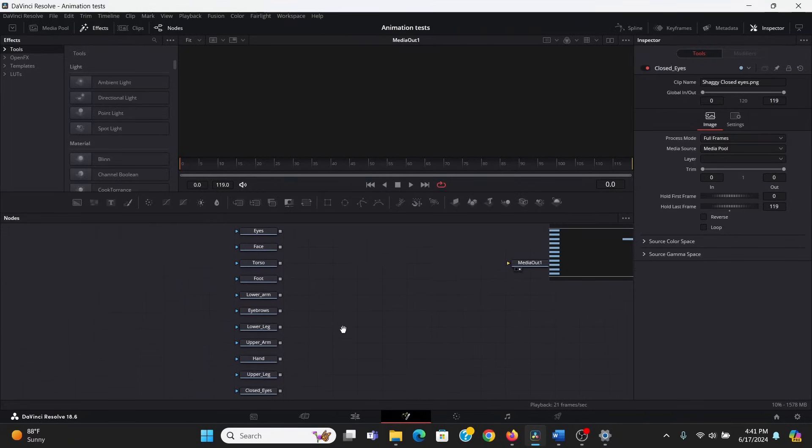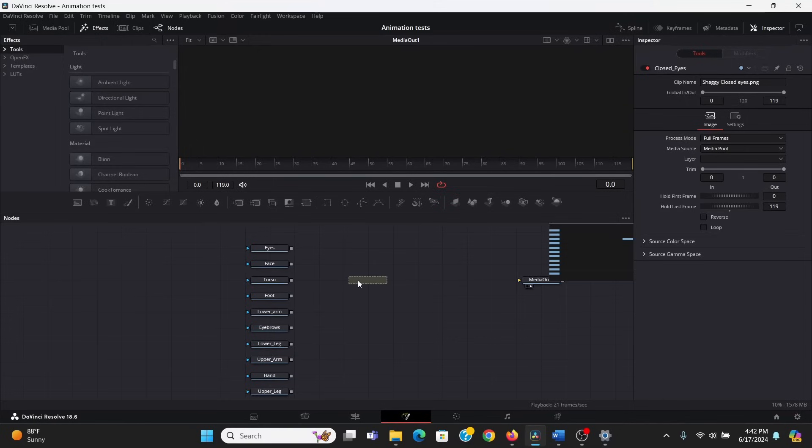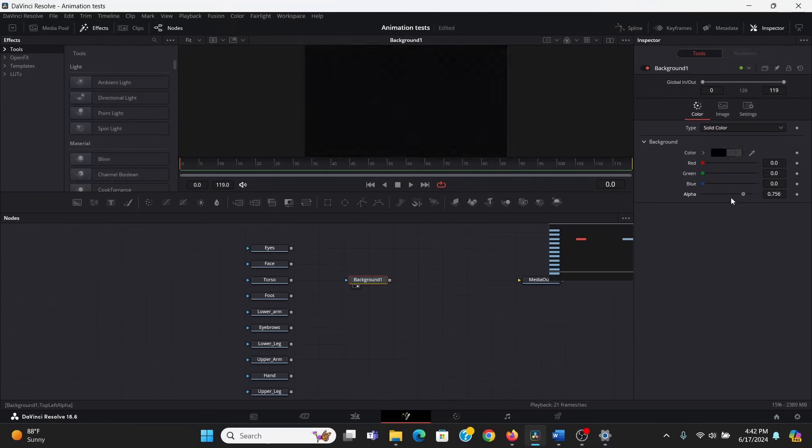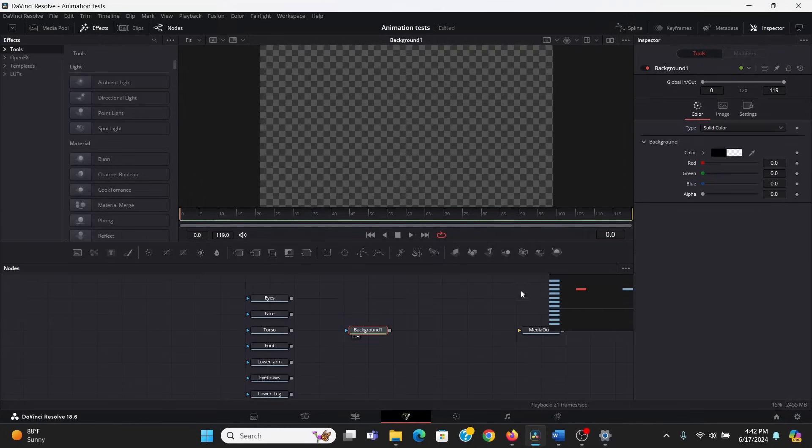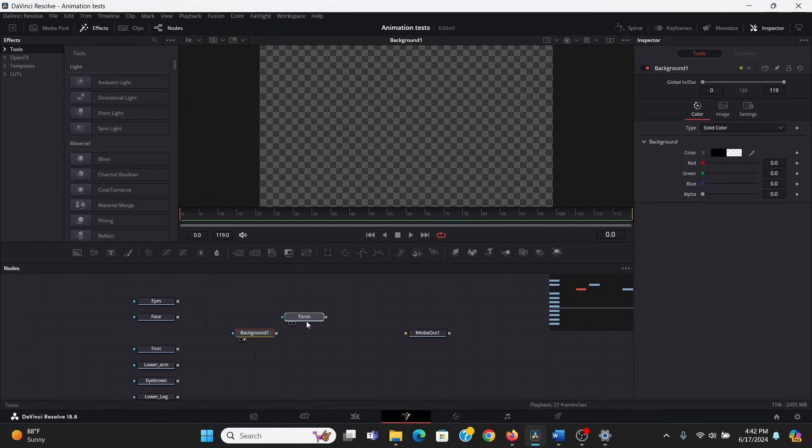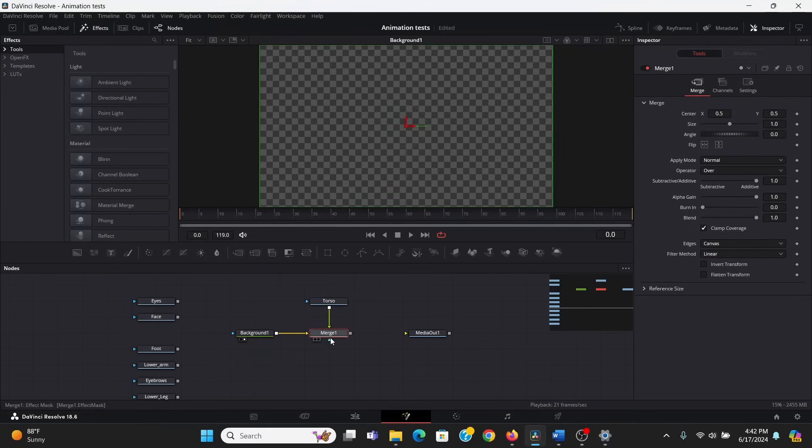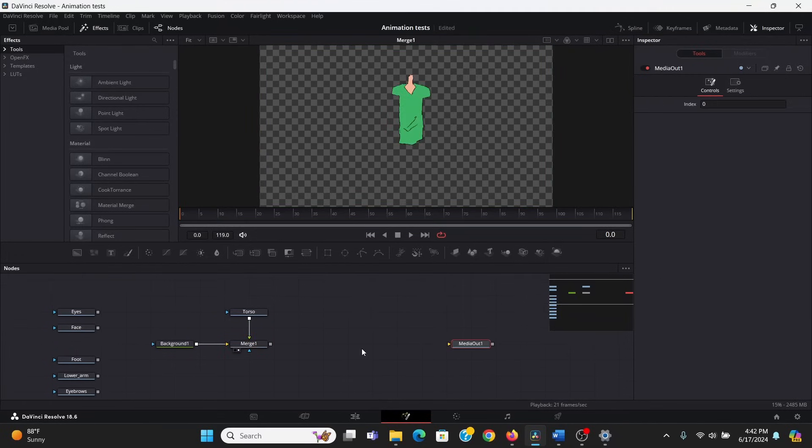Alright, so now that we have all our parts in Fusion, let's start rigging this. So that it's not overwhelming, we're going to do this in sections. We'll start with rigging the limbs, then the head, and then I'll show you how to connect all the controls into one node. So, to start, I'm going to bring down a background node, bring that to the screen, and I'm just going to bring down the alpha all the way. This is just to set the resolution of the project and to have a kind of base to start at. So, I'm going to start with the torso. I will merge that over my background, bring that to the screen.